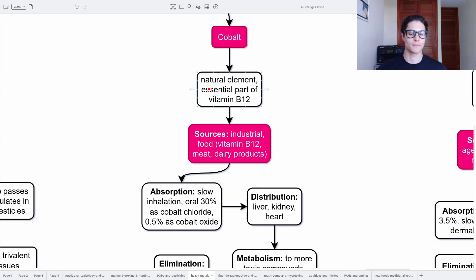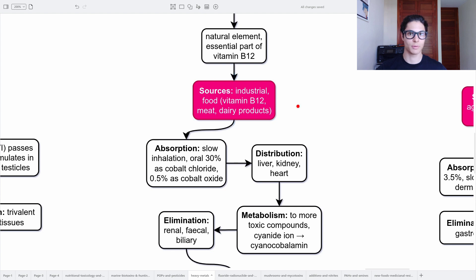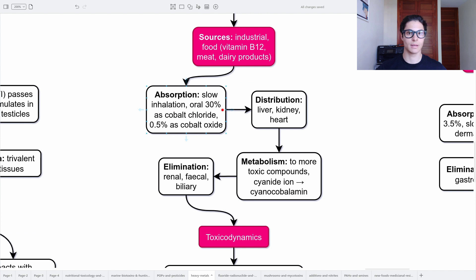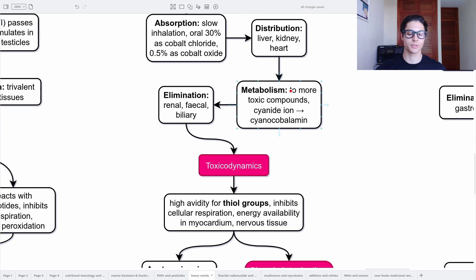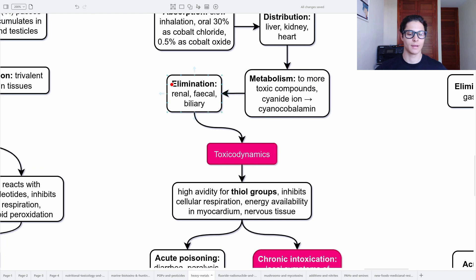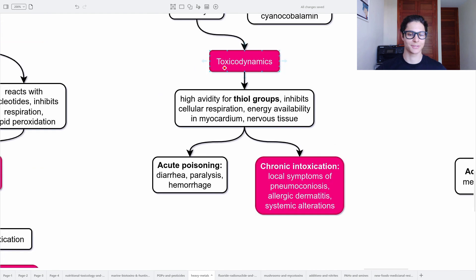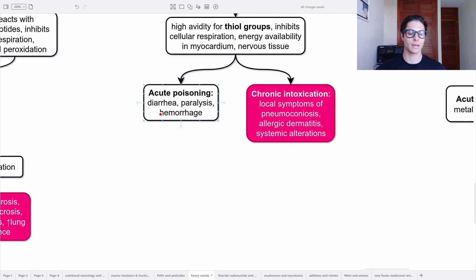Moving on, we have cobalt — a natural element and an essential part of vitamin B12, the cobalamin. Sources are industrial food, vitamin B12, meat, and dairy products. Absorption is slow via inhalation, 30% orally as cobalt chloride, and only 0.5% as cobalt oxide. Distribution through liver, kidney, and heart. Metabolism can produce more toxic compounds such as cyanide ion. Elimination is renal, fecal, and biliary. Toxicodynamics: it is a thiophile with high avidity for thiol groups. It inhibits cellular respiration, energy availability in the myocardium, and in nervous tissue. Acute poisoning causes diarrhea, paralysis, and hemorrhage. Chronic intoxication causes local symptoms of pneumoconiosis, allergic dermatitis, and systemic alterations.